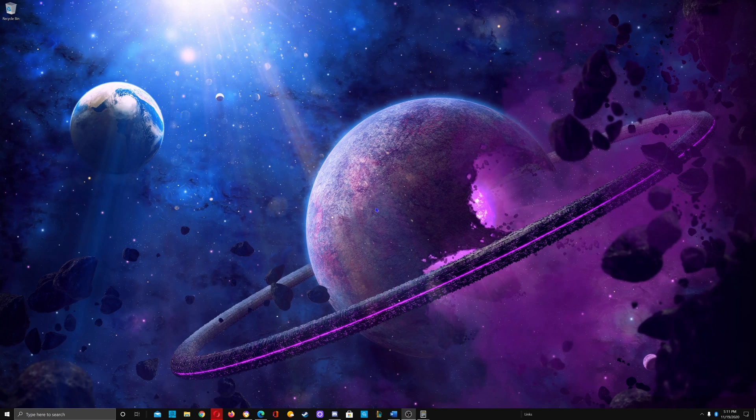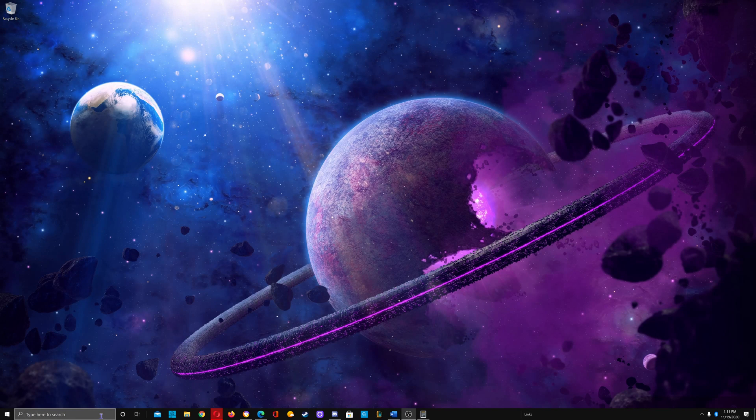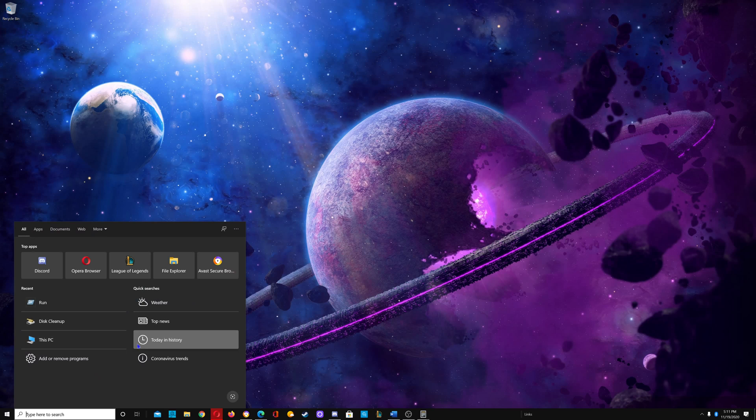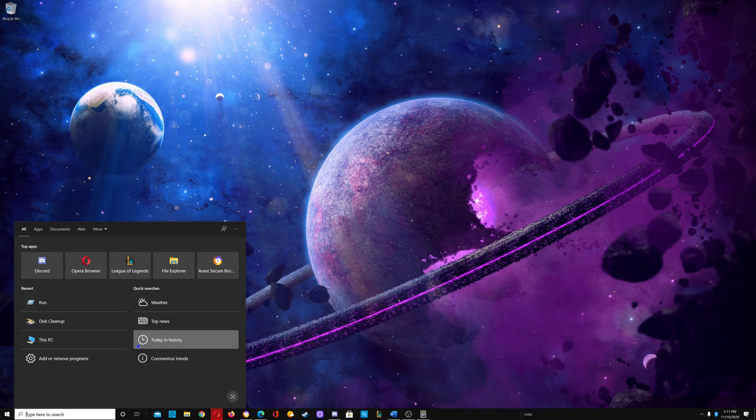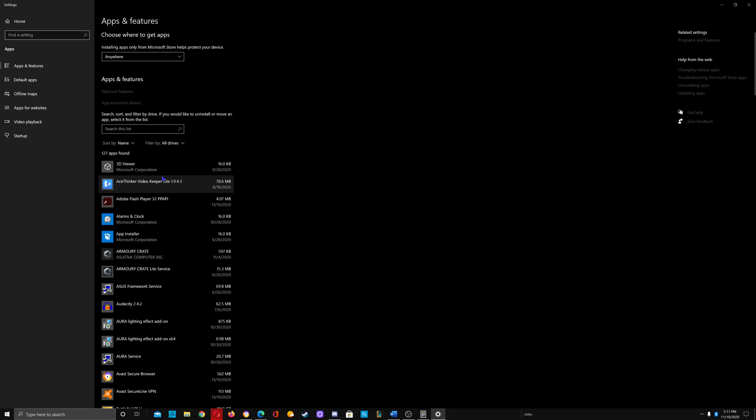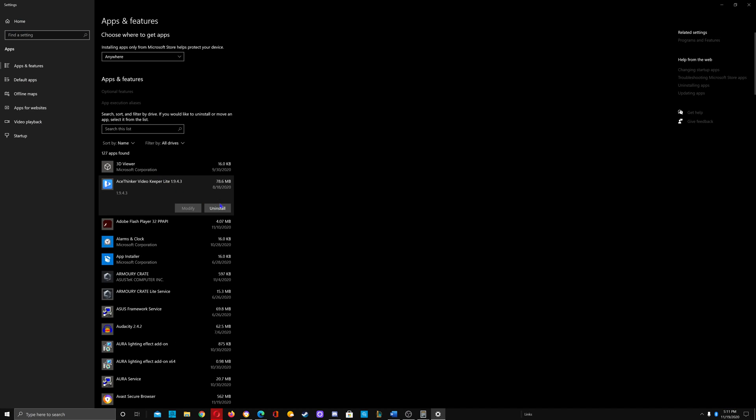The fourth way to clean up space on your C Drive is to uninstall programs you would never use that Microsoft puts on your operating system, or programs you've installed but will never use again. Search for uninstall, click Add or Remove Programs, click on any program you will never use, click uninstall. Continue with any programs you wish to delete.